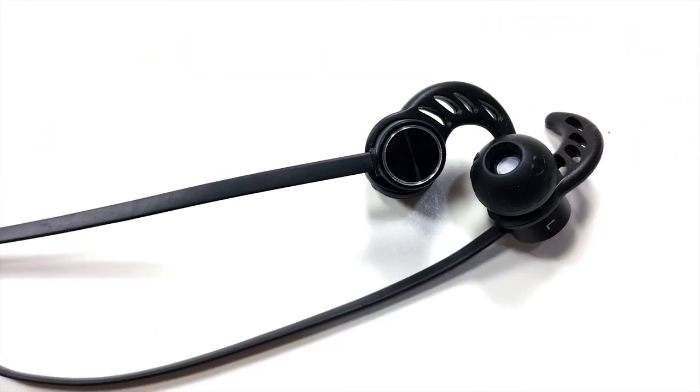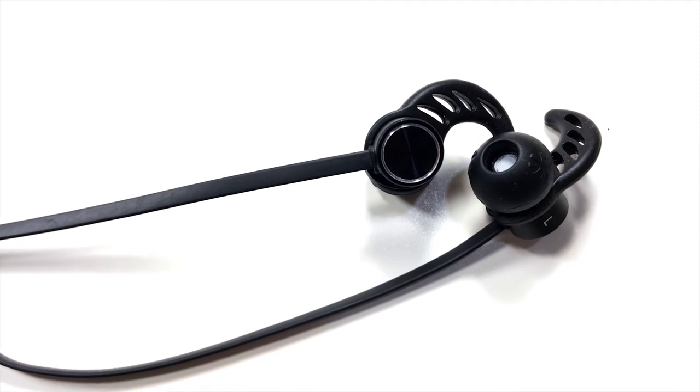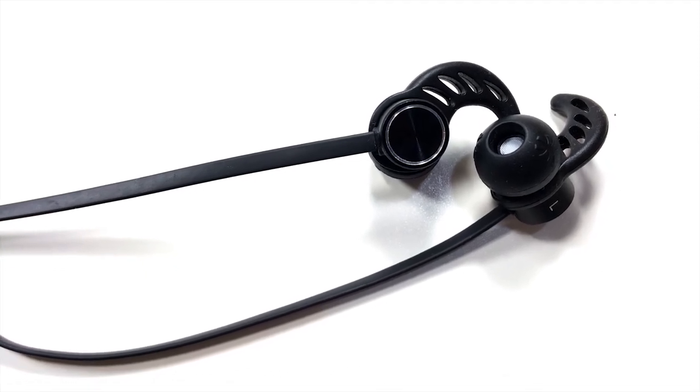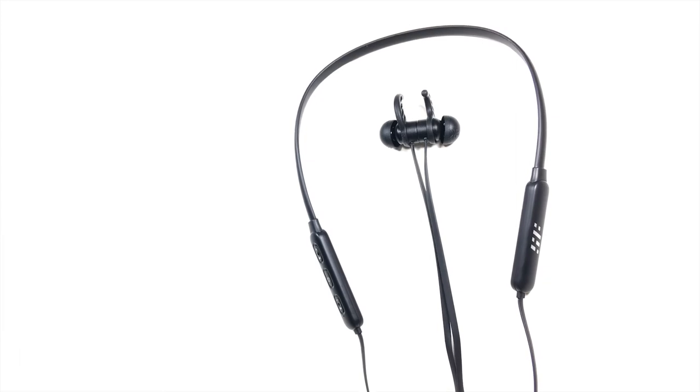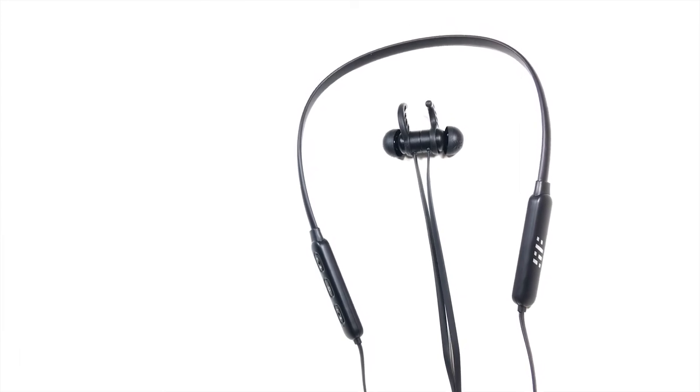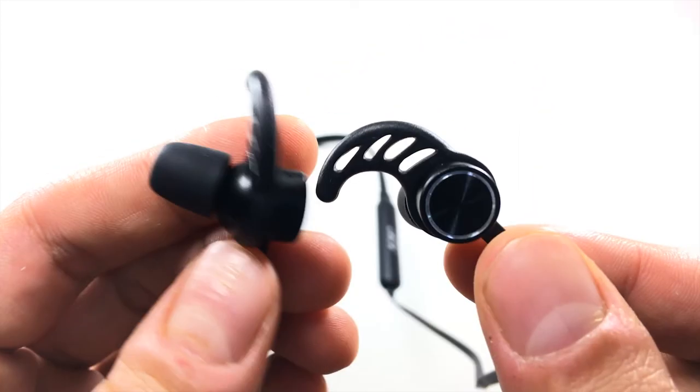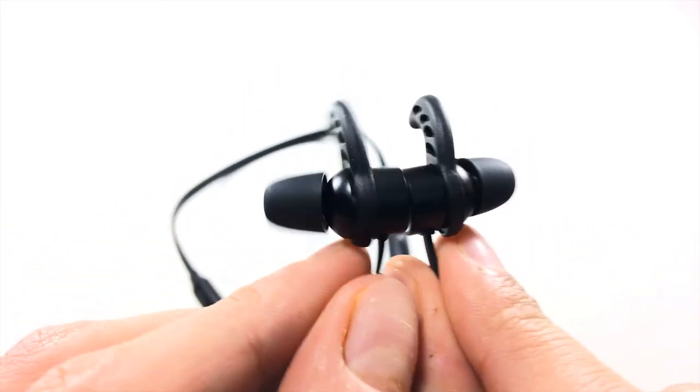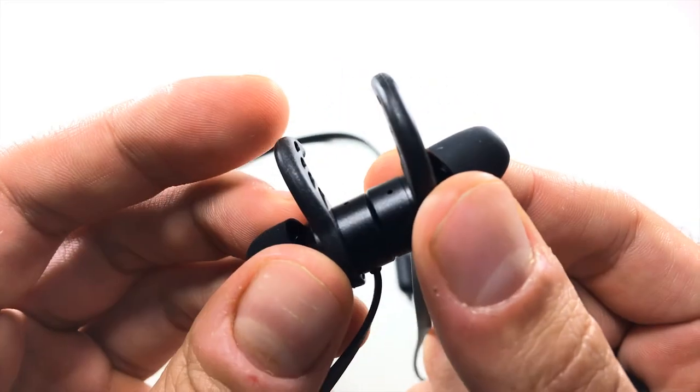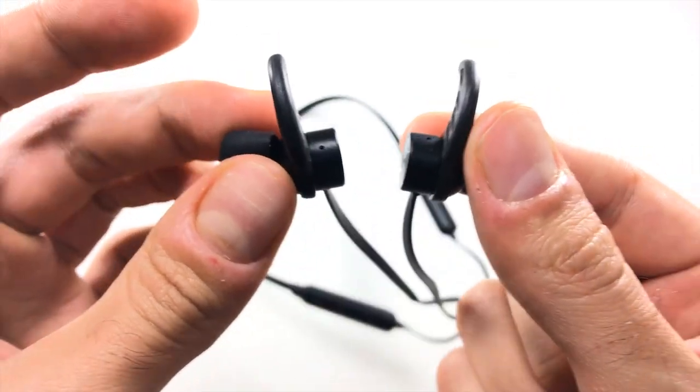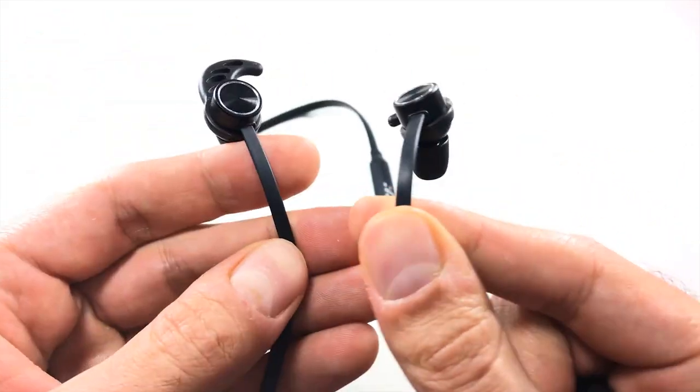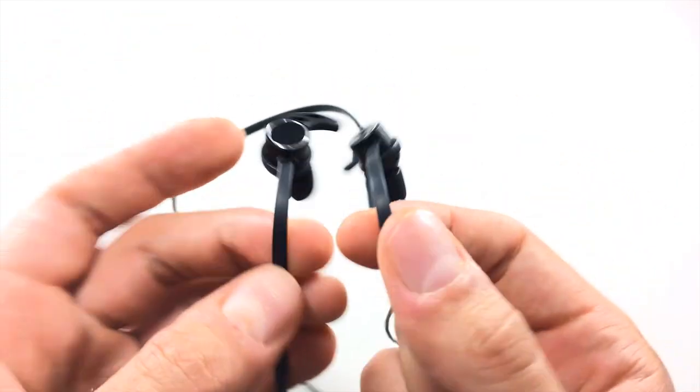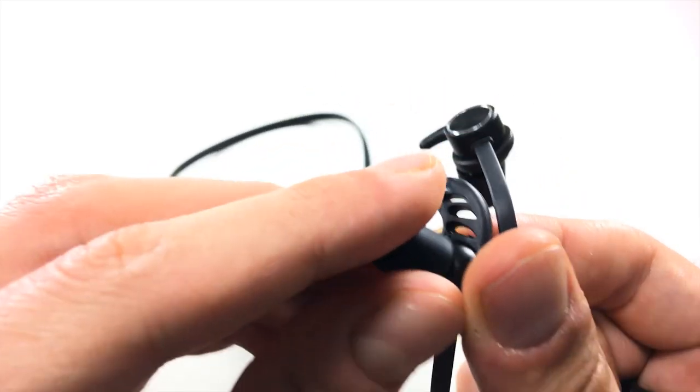So as you guys just heard, the microphone on these sounds pretty terrible. I don't know if I would recommend these if you're looking specifically for a headset for your phone. But the people I would recommend these for is if you're looking for a nice inexpensive sounding pair of Bluetooth earphones for just under twenty bucks, then these would be it. Obviously, these aren't perfect earphones—they do have some flaws specifically with the fit and microphone.